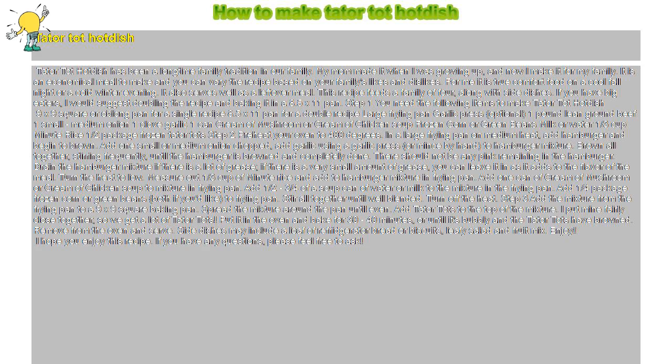Enjoy! I hope you enjoy this recipe. If you have any questions, please feel free to ask. Thank you.